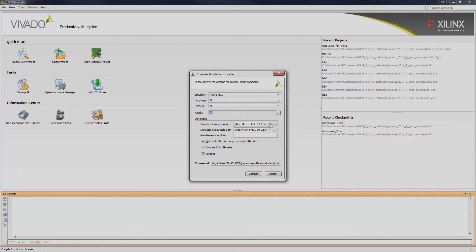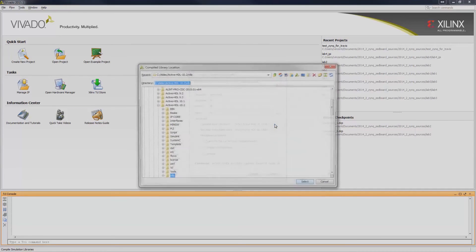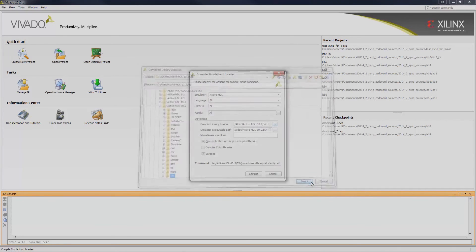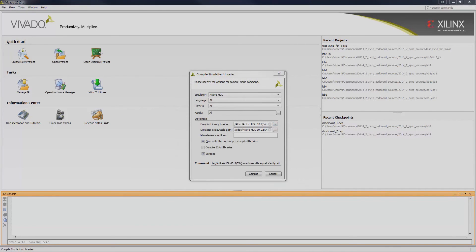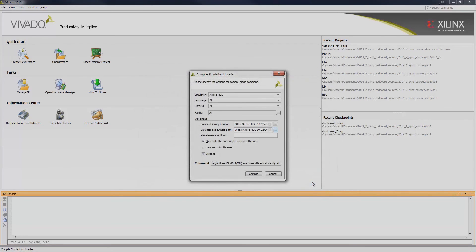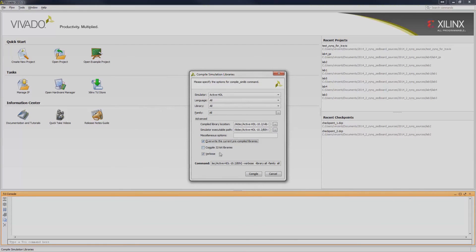Under Compile Library Location, select the destination folder that you would like to store the compiled libraries. Under the simulator executable path, select the bin folder on the ActiveHDL install directory. If there are pre-existing libraries in the destination folder, check to overwrite the current pre-compiled libraries checkbox. If you would like further information during the compilation, check the verbose checkbox. Once satisfied with the settings, click Compile.